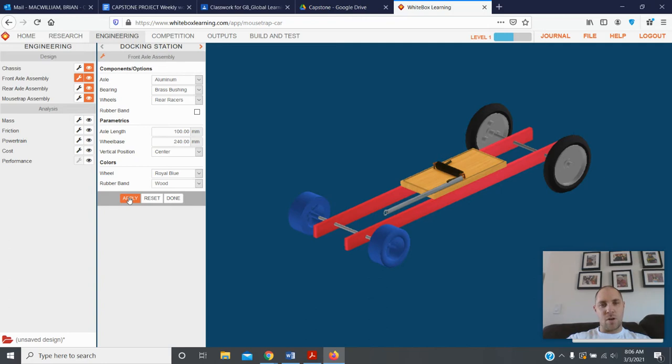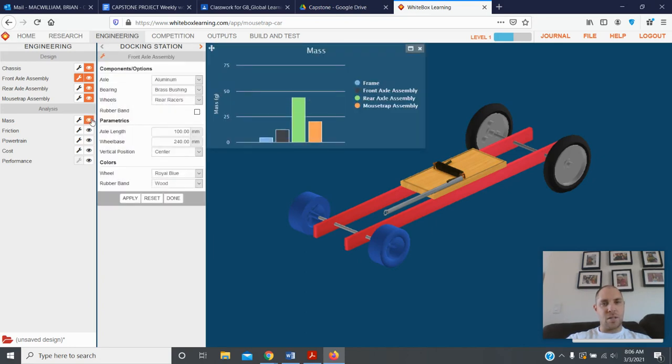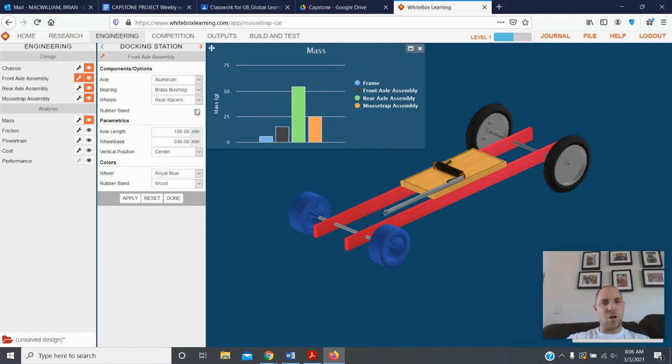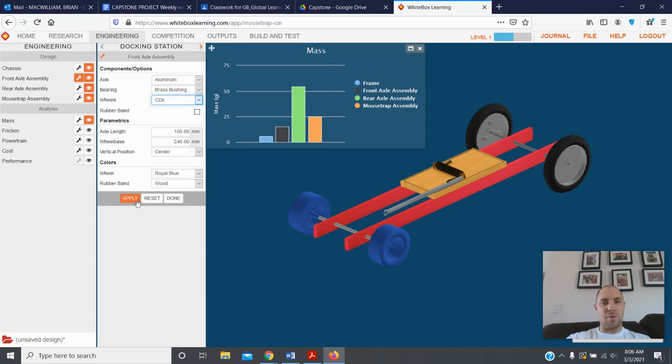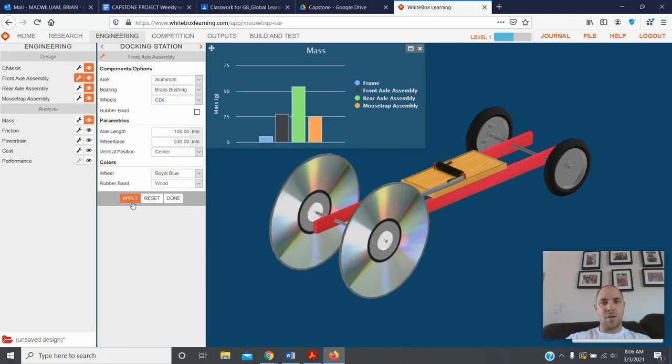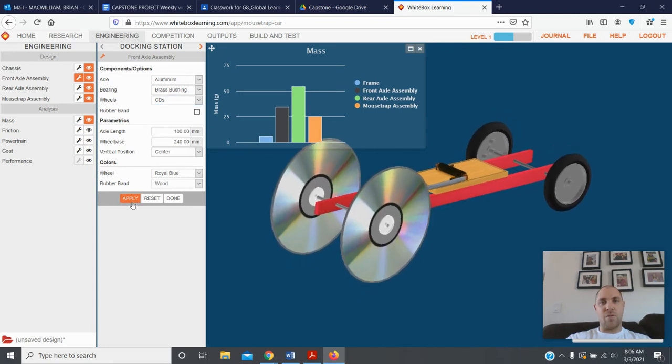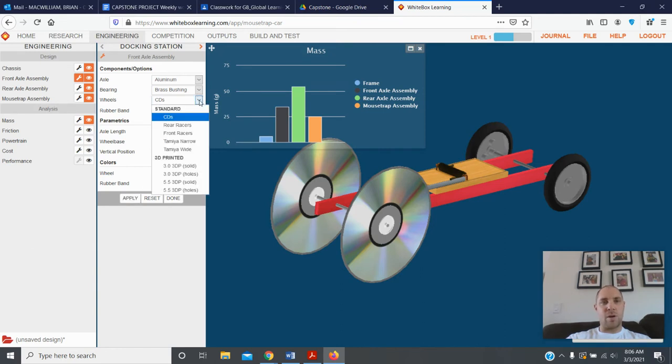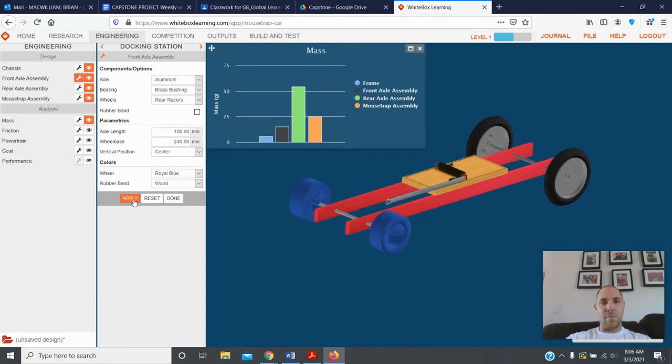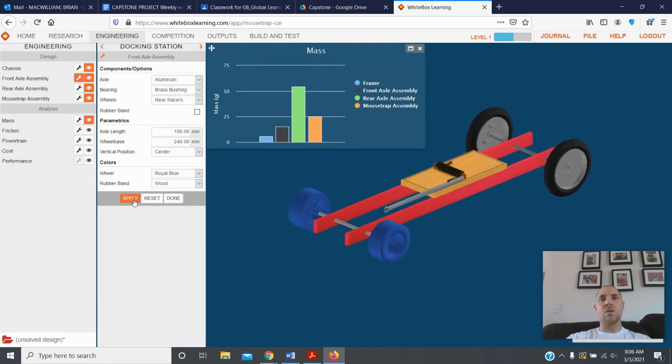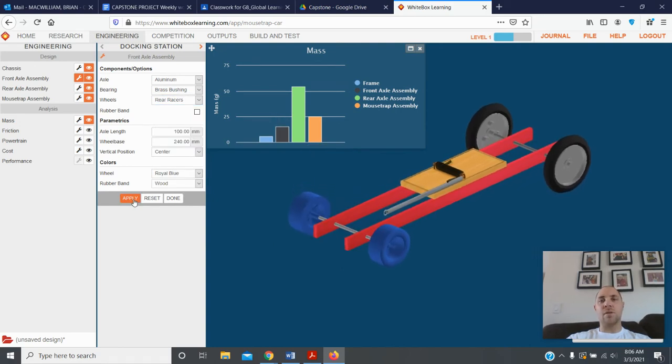If you come down here and click on mass, as you make changes to your car this is a cool feature to have open. So let's go back to the wheels over here, rear racers, but CDs. Watch what happens to my mass when I hit apply. You see, the front axle assembly just got heavier. So maybe I want to go back to what I had before, the rear racers, put those back in here, and the mass goes down. So you can make changes and watch how it affects your car.